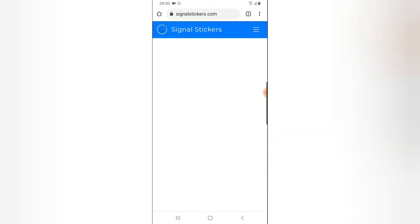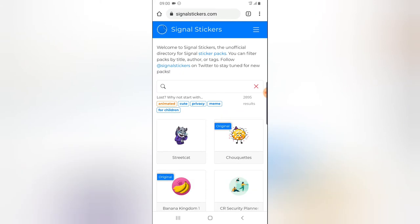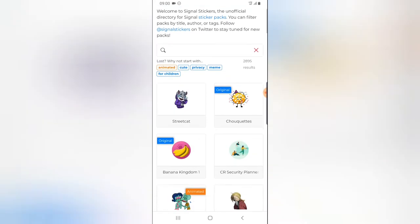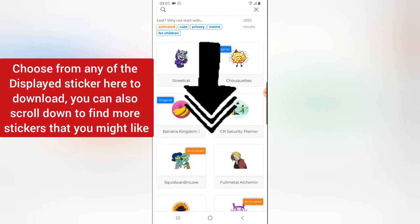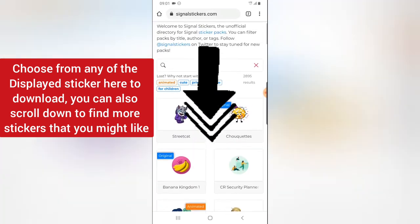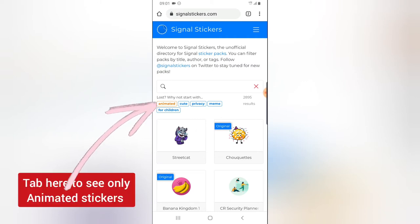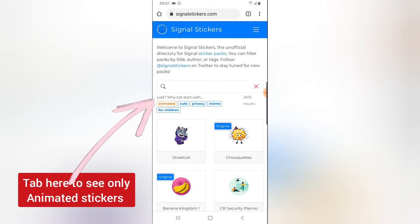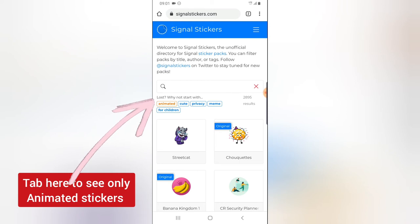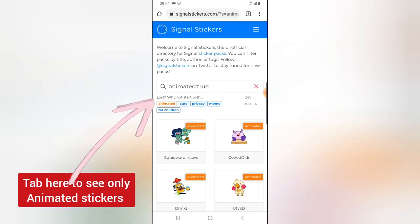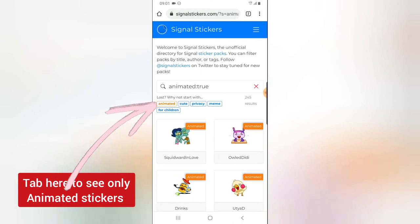If you can memorize it, just type signalstickers.com directly on your device. It's going to show you every sticker available, both animated and non-animated. Since we want animated stickers, all you need to do is click on the animated stickers filter. If you want non-animated stickers you can download those too, but select the animated sticker option and it will display all the animated stickers for you.